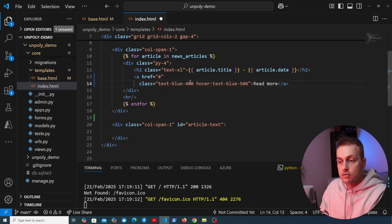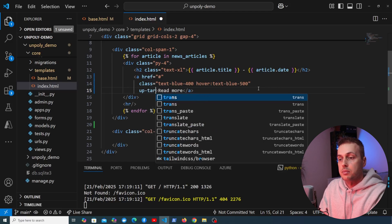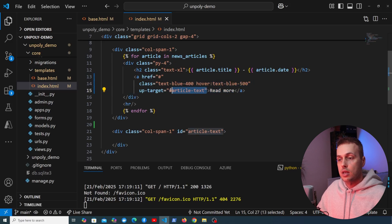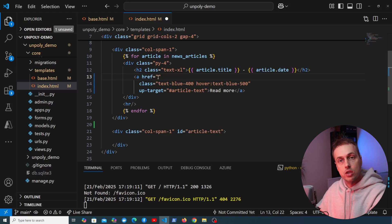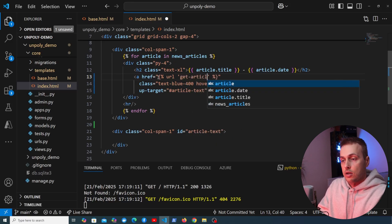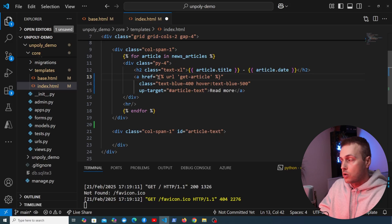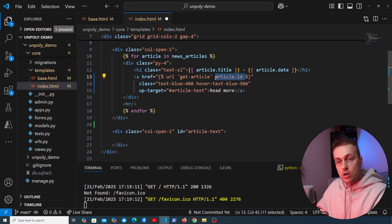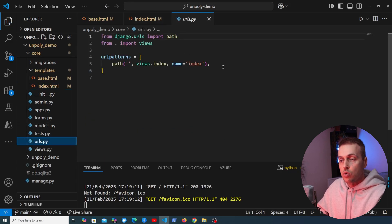Let's add the up-target attribute to the anchor tag and set it to article-text. When we click 'Read More', we'll get back a fragment of HTML from the server — a hypermedia response — and swap it into the target. We also need to define a URL for Unpoly to send the AJAX request. Using Django's URL template tag we'll call it get-article with an article ID path parameter.